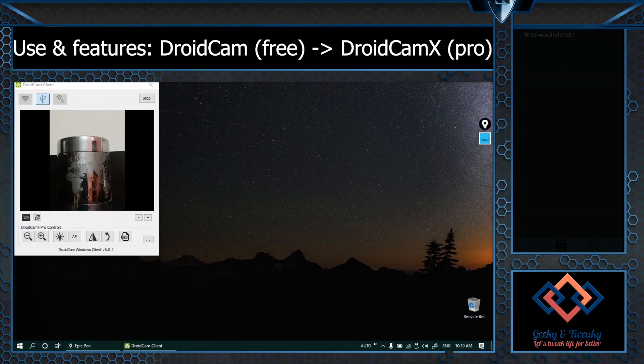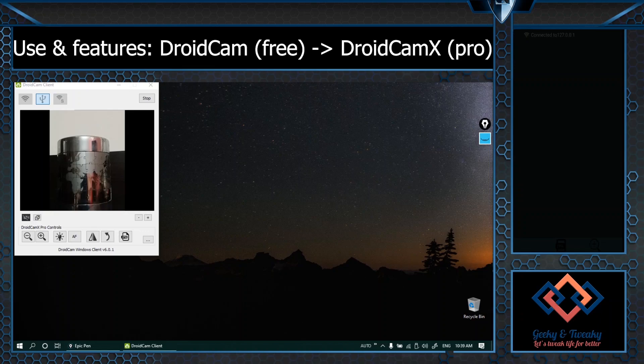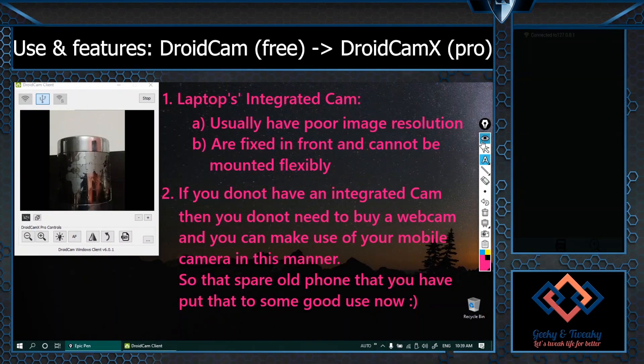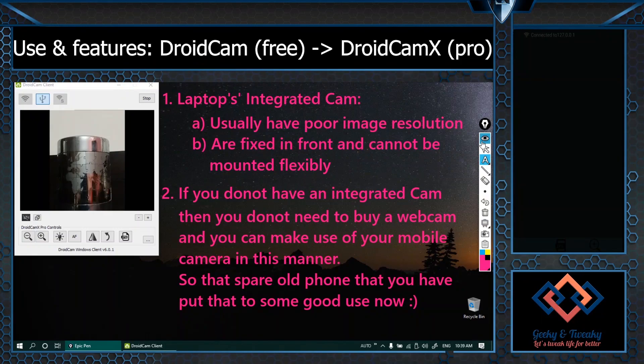Now some of you may be thinking most of the laptops these days have integrated webcams. So what is the use of this app? Why should we do it? Here are some good reasons for that. If your laptop has an integrated cam, usually it has poor resolution. Also the camera is fixed and cannot be mounted flexibly.